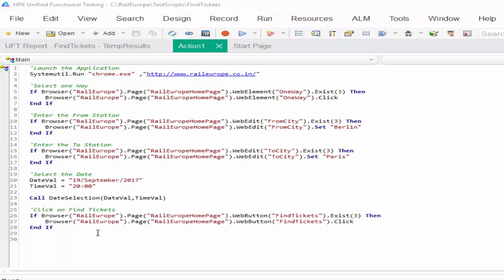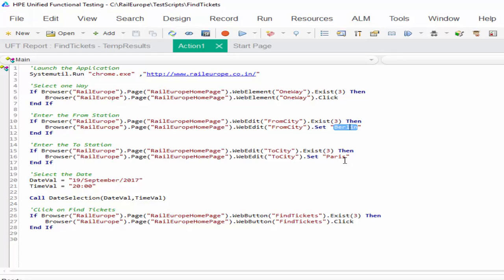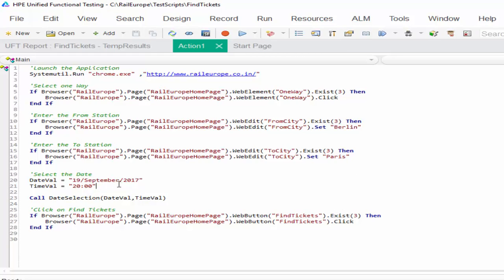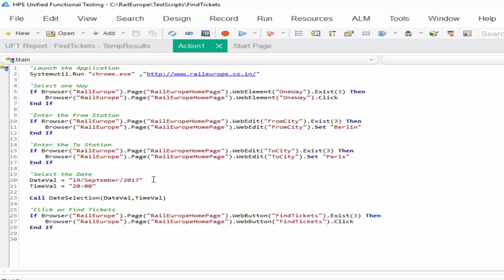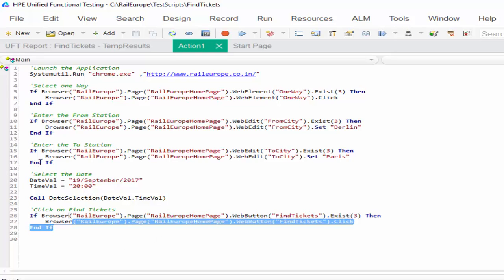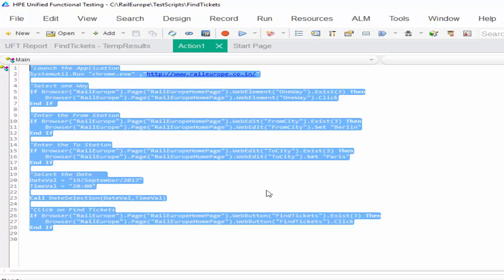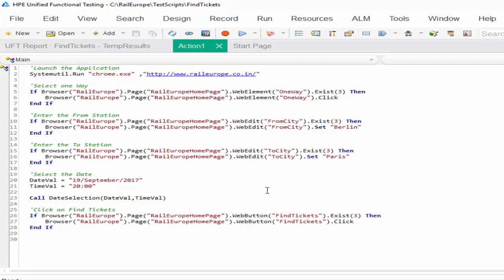This piece of code is used to find a train between two stations. In this example, we are going to find the train between Berlin and Paris for the date 19th September 2017. First let me run it in normal mode and see how the execution goes.